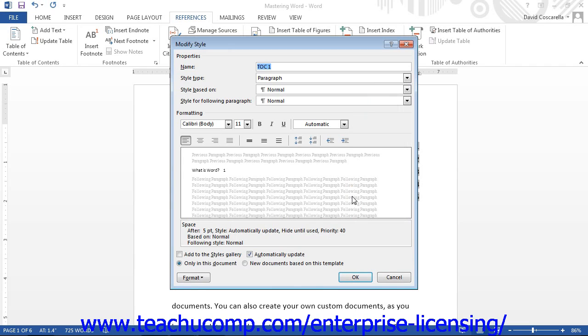In the Modify Style dialog box, you can make any formatting changes that you want to apply to the selected Table of Contents style. When you are done, click the OK button to return to the Style dialog box.